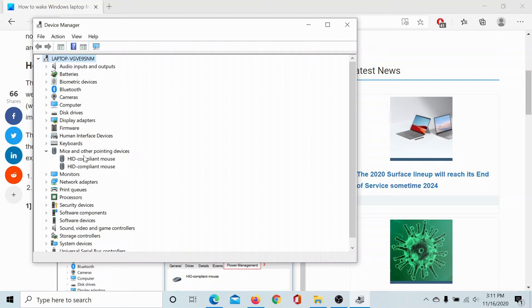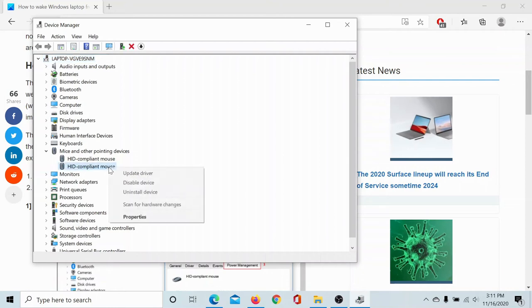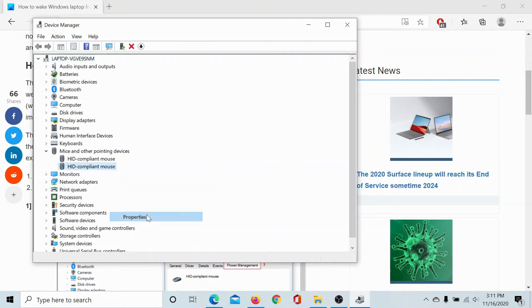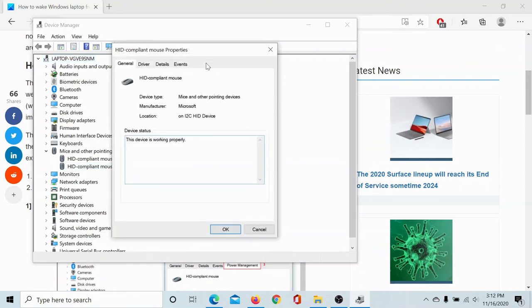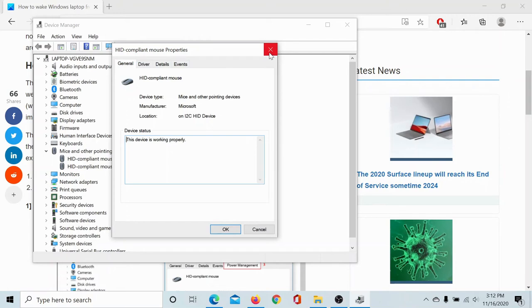As you can see, I have two mice on my computer—one is the touchpad and one is external. I'll right-click on one random mouse and go to Properties. I don't see a Power Management tab here; I have General, Drivers, Details, Events, and so on, but not a Power Management tab. So this is the wrong mouse.